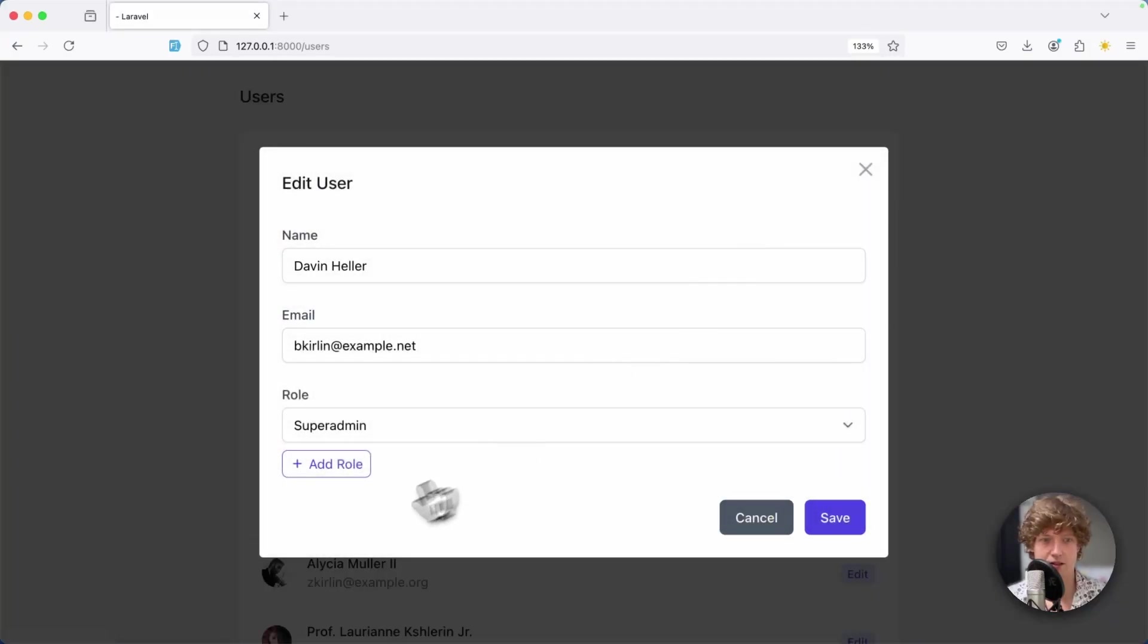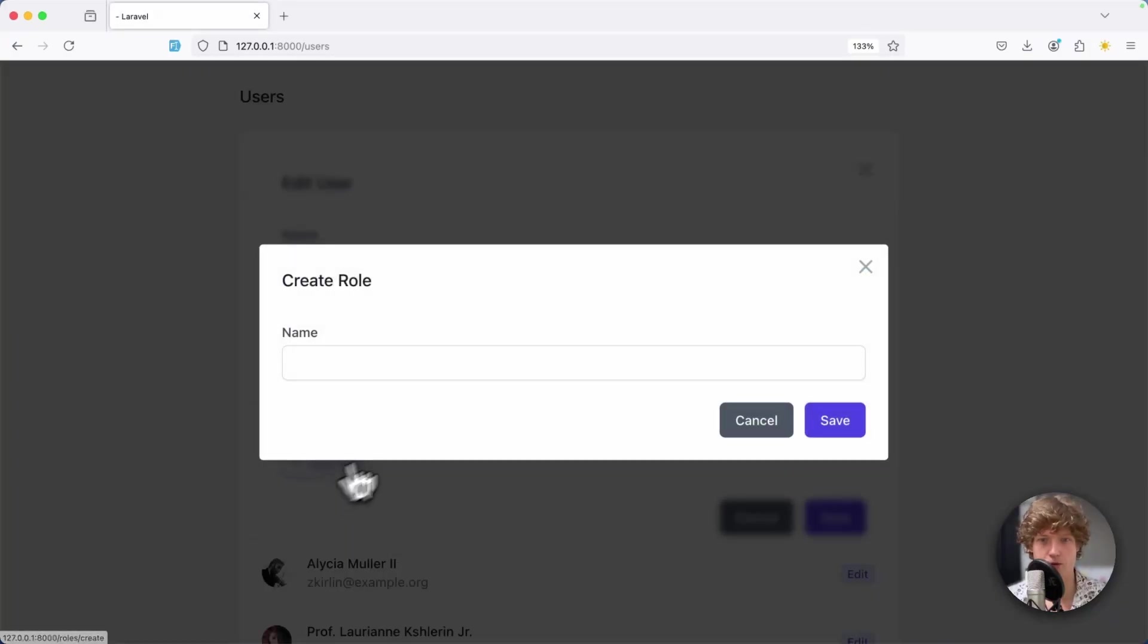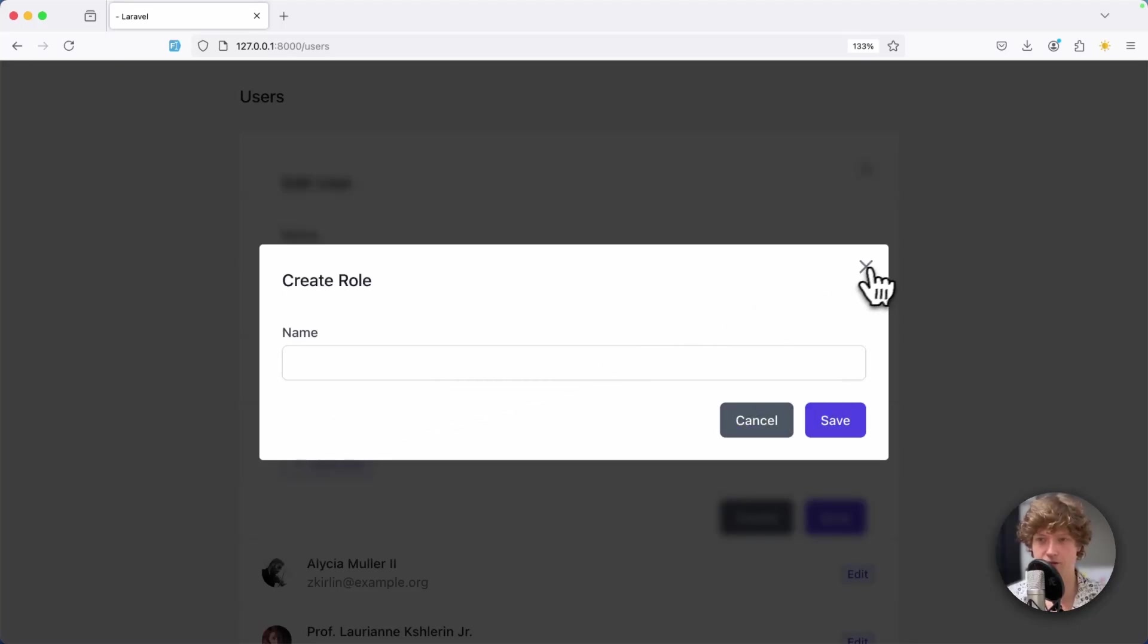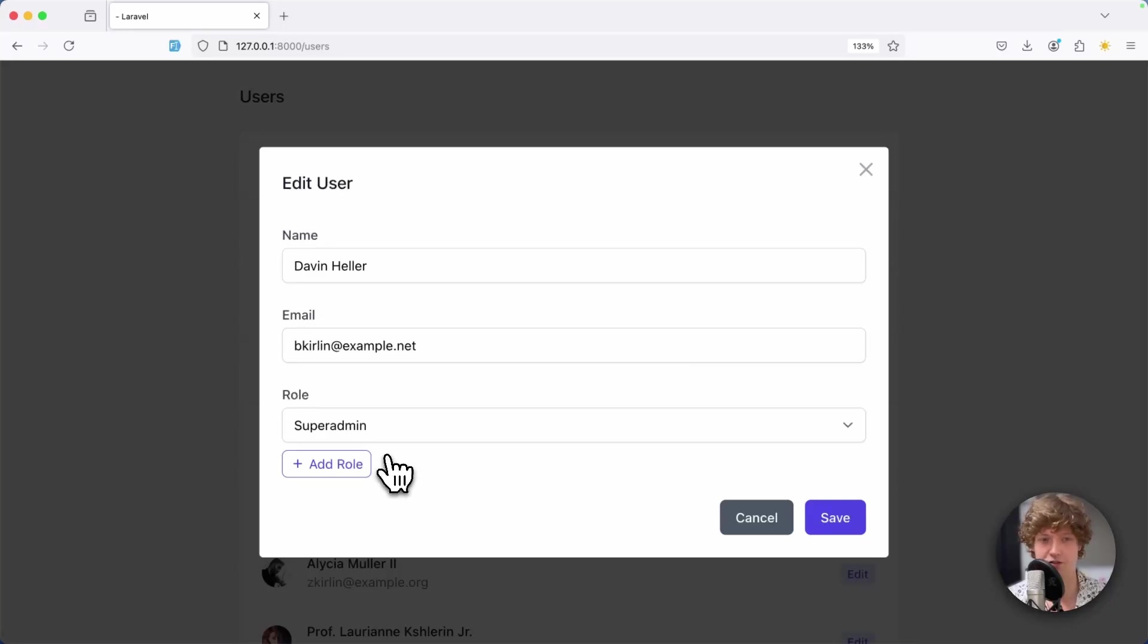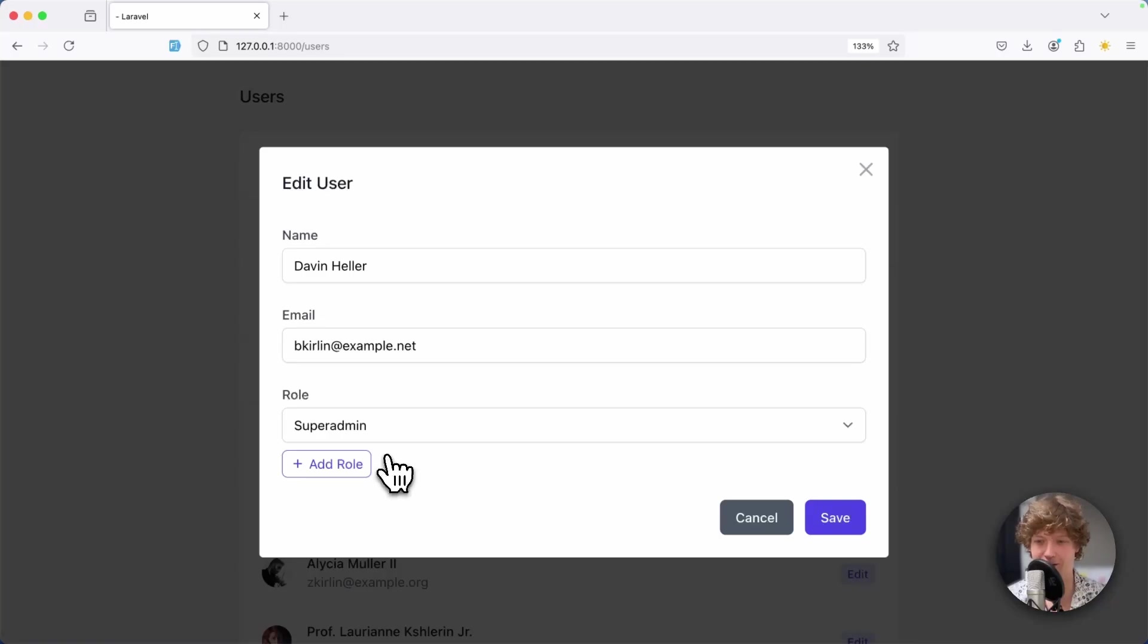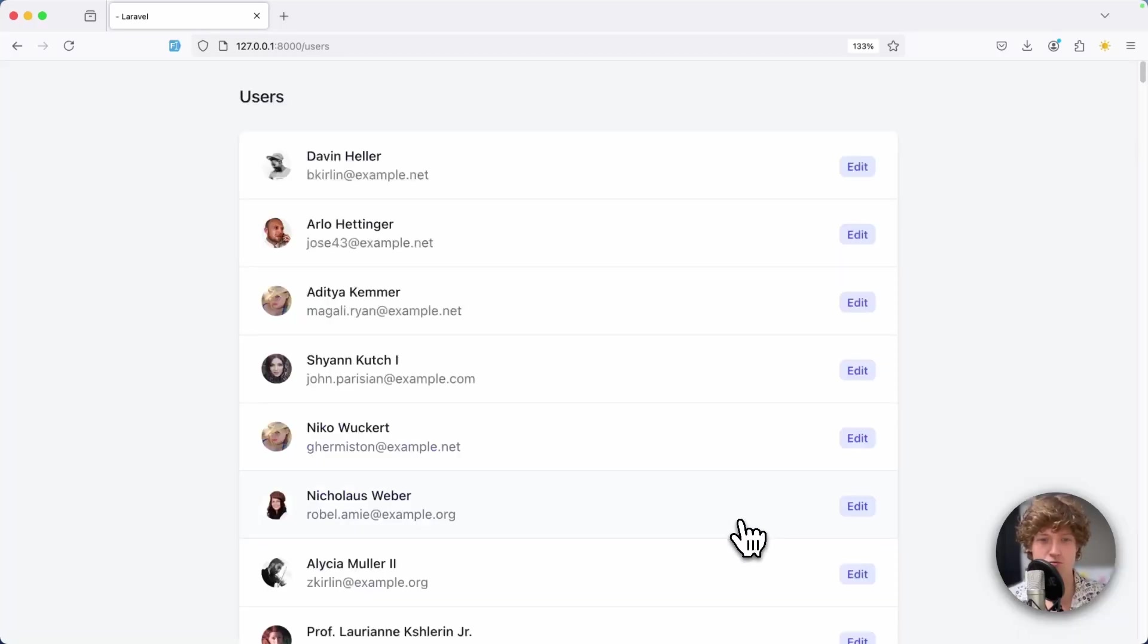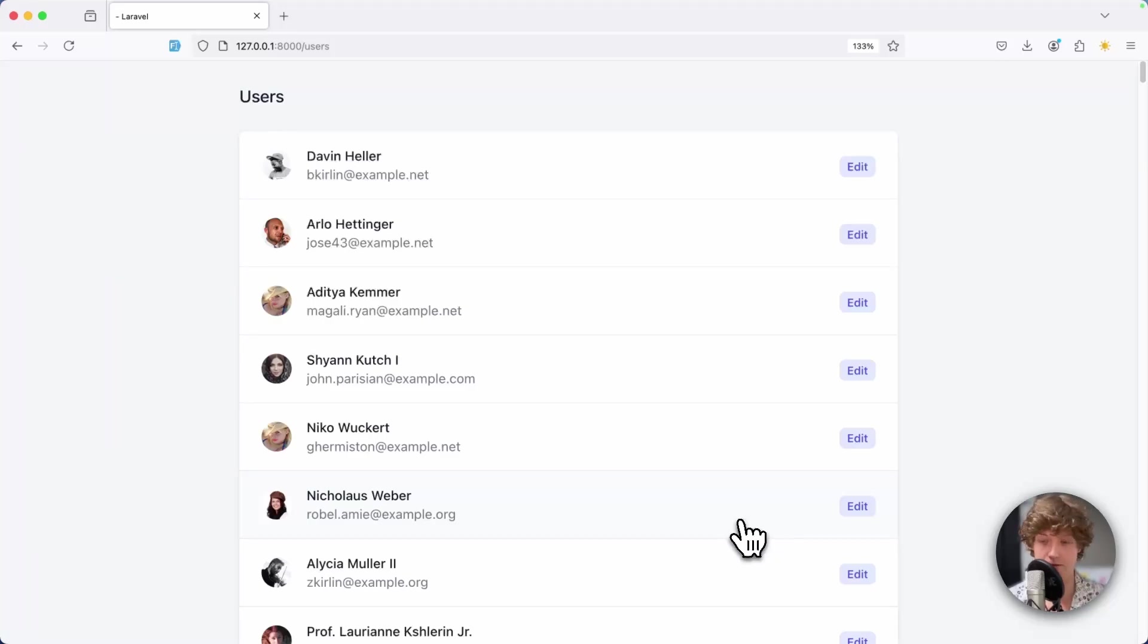It's cool that you can open it from multiple pages. You can imagine that this add role modal you probably want to open from more than one page. There are probably other spots in your application where you want to have this add role button. Just a few more days then I'm going to release it. I hope you like it. See you next time, bye bye.